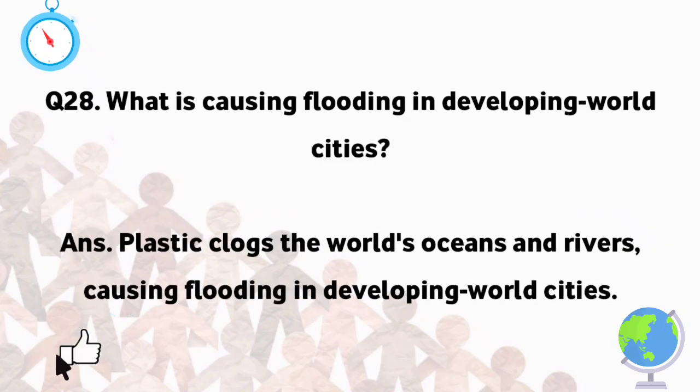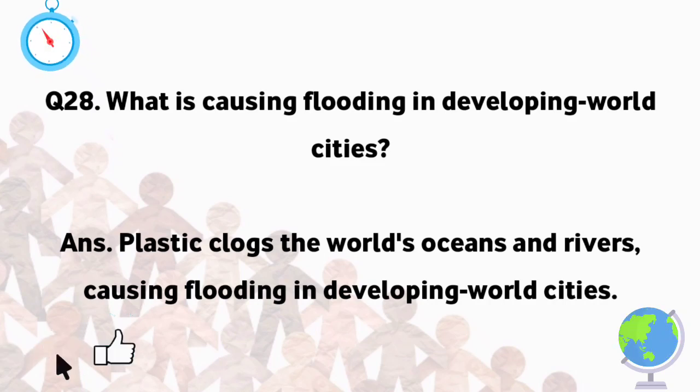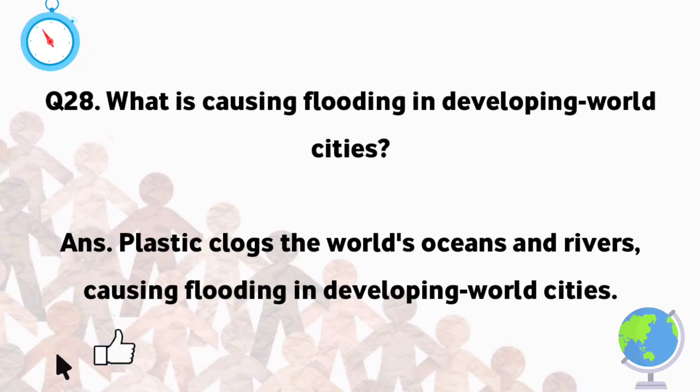What is causing flooding in developing world cities? Plastic clogs the world's oceans and rivers, causing flooding in developing world cities.